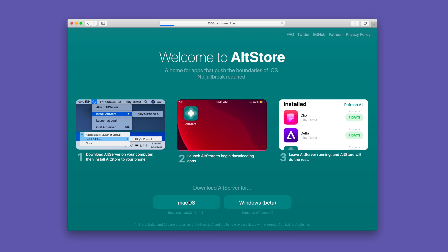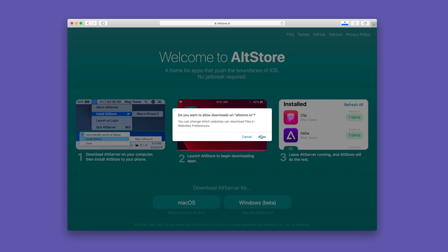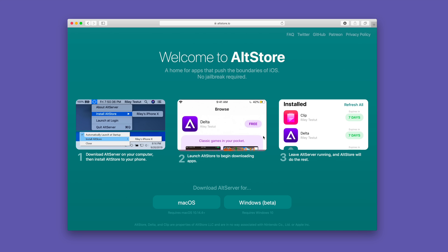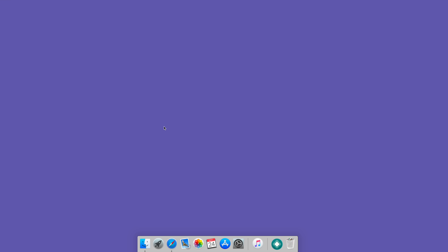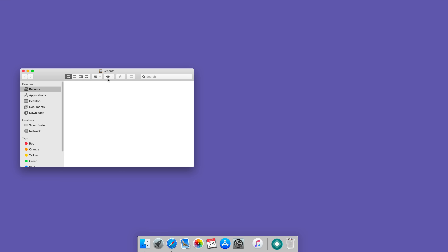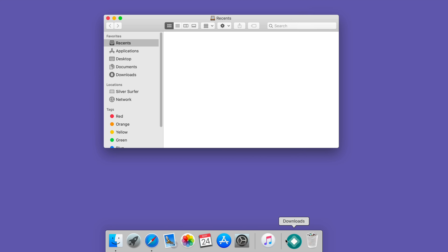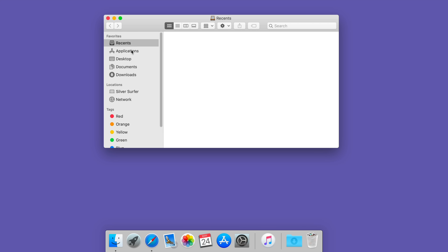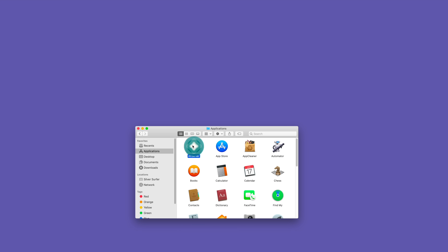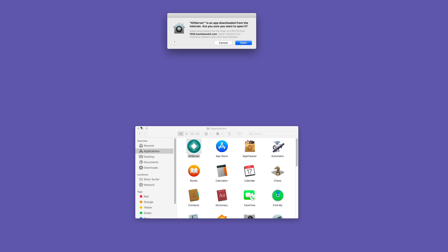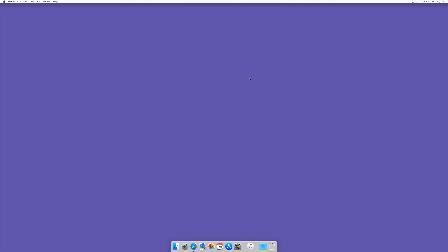All you need to do is click where it says Mac OS, and then click allow to allow downloads from altstore.io. It's gonna download the application to your downloads folder. You wanna open up a Finder window and then drag the AltStore application to the applications folder in Finder, open up applications and then double click on AltStore and click open.